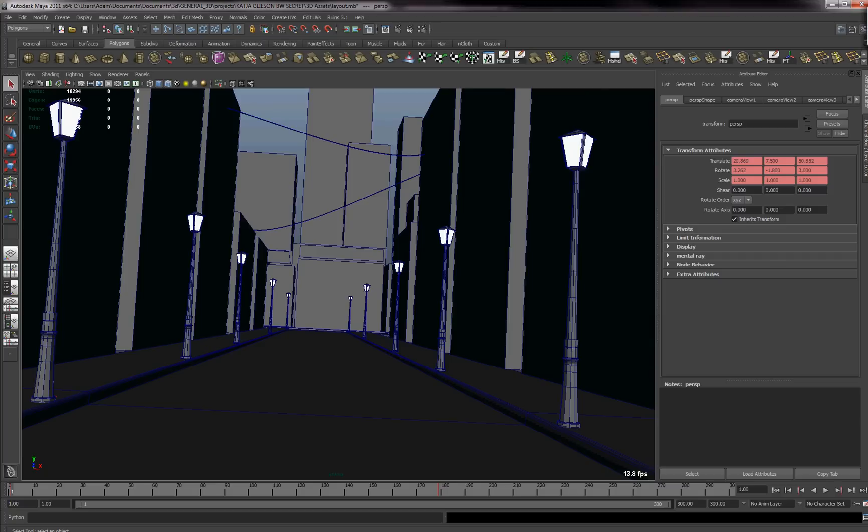So as you can see here I've got a scene of an alley which is very low geometry and made in Maya.